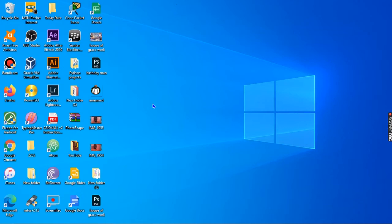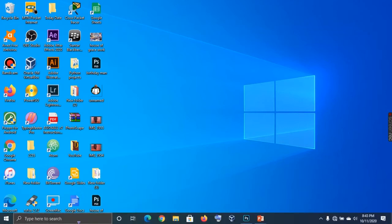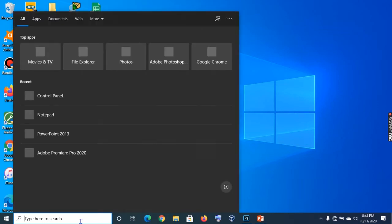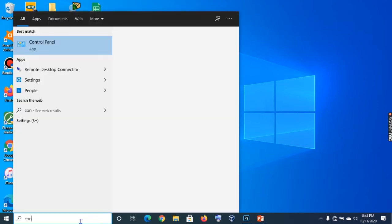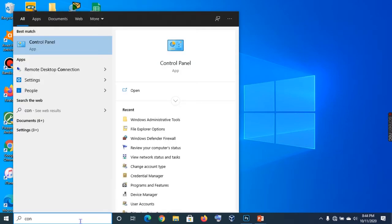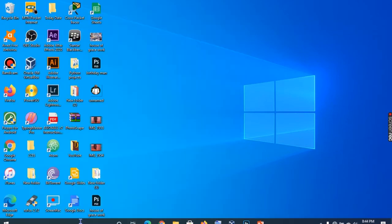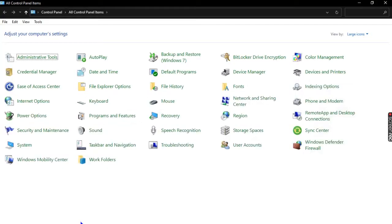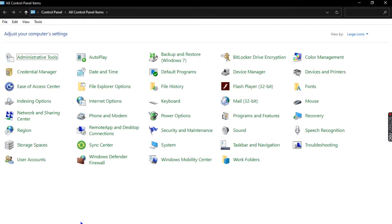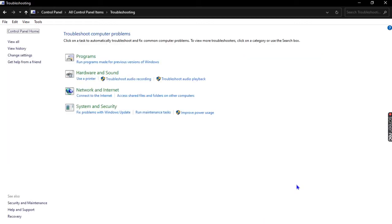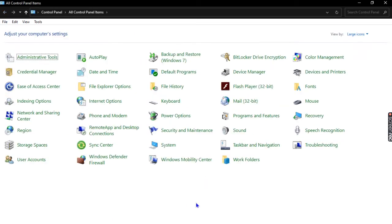On this Windows 10 computer, we're going to hit on our Control Panel. If you don't know how to access the Control Panel, I have a short and quick tutorial on it. You can check in my videos and you will be able to access it.